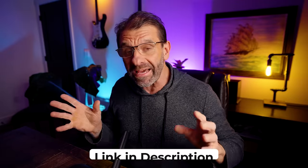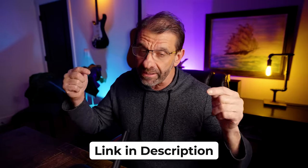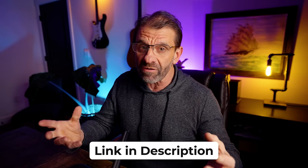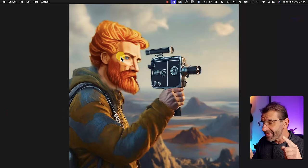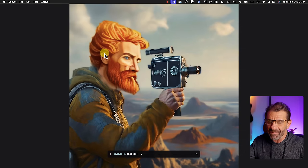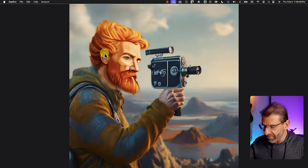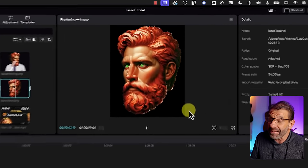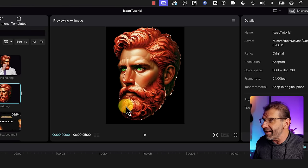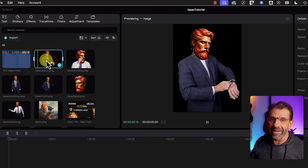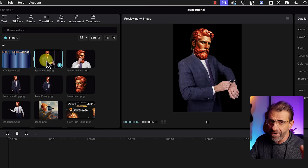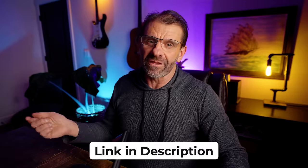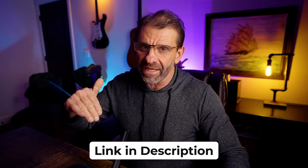Hit pause right now and download all of the elements I've created for this tutorial — they're linked in the description below so you can follow along. I used four different AIs and spent three hours trying to create my own version of this Isaac head, because I didn't want to just steal his for copyright reasons. I ended up with this head, which turned out okay but took forever. I also took photographs of myself and put the head on my body like Isaac does. Go ahead and hit the link in the description and download all these elements.